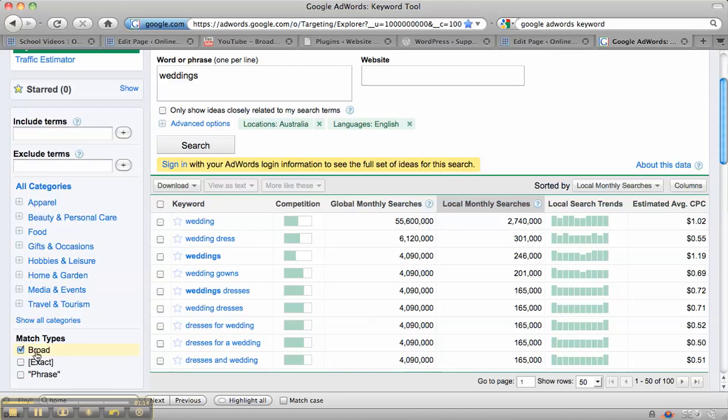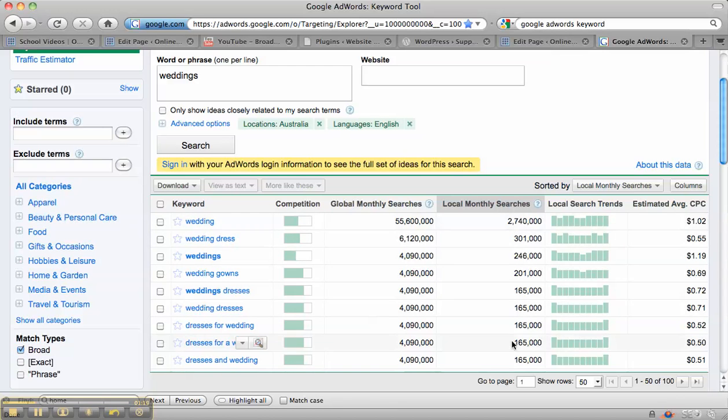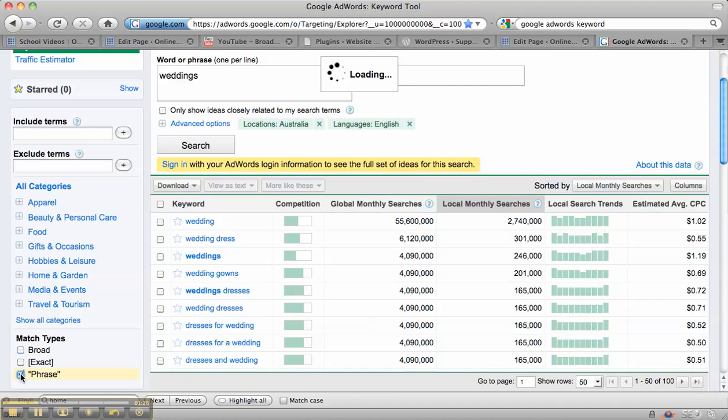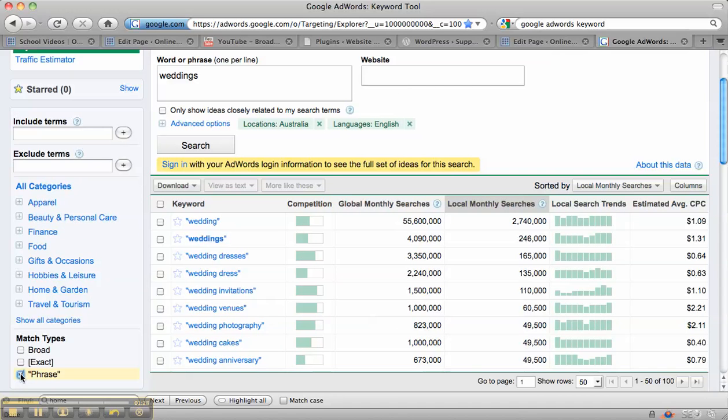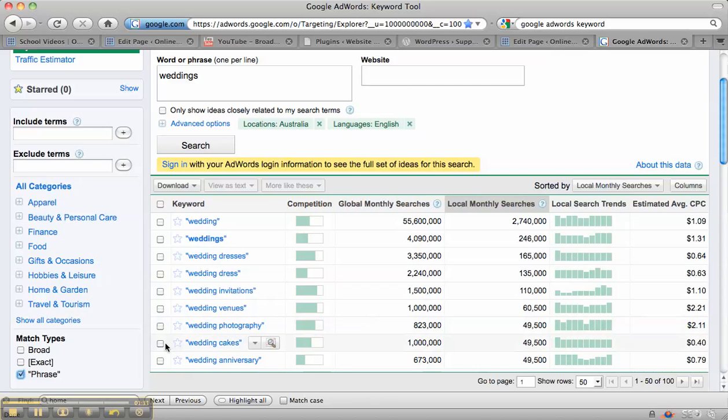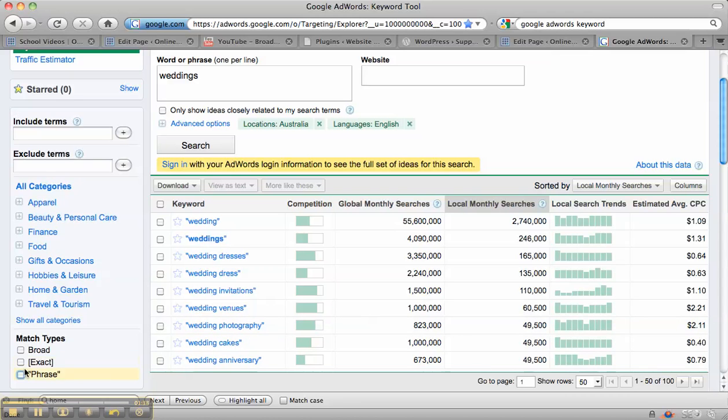So you can look at the broad terms, which brings up like a lot more searches than something like a phrase search. So we'll click on that now. So the phrase search is looking at a particular phrase. And then you've got the exact match, which is looking at exact words in the exact order.